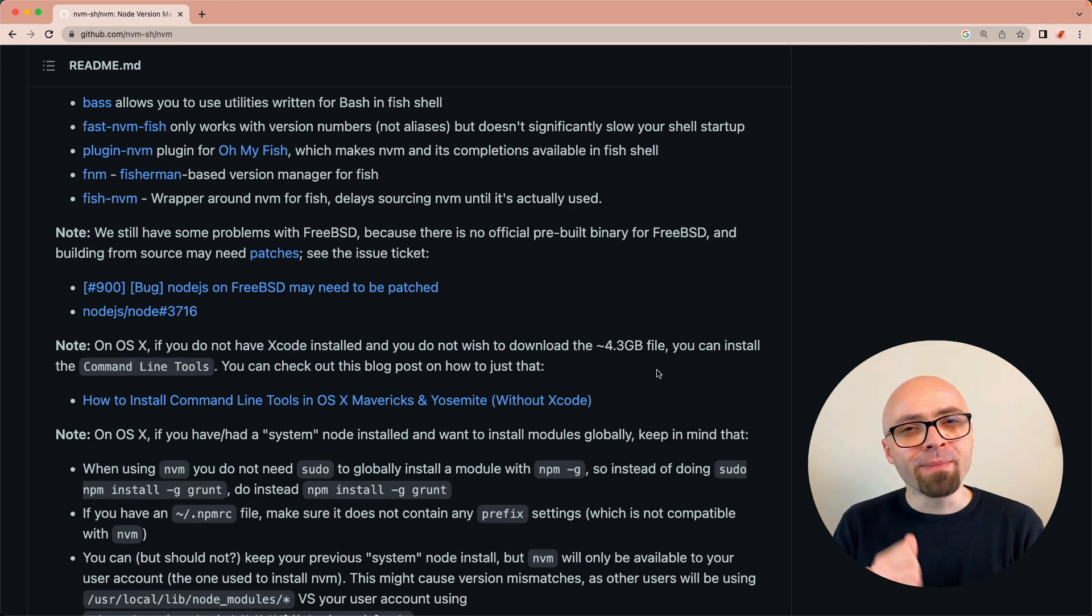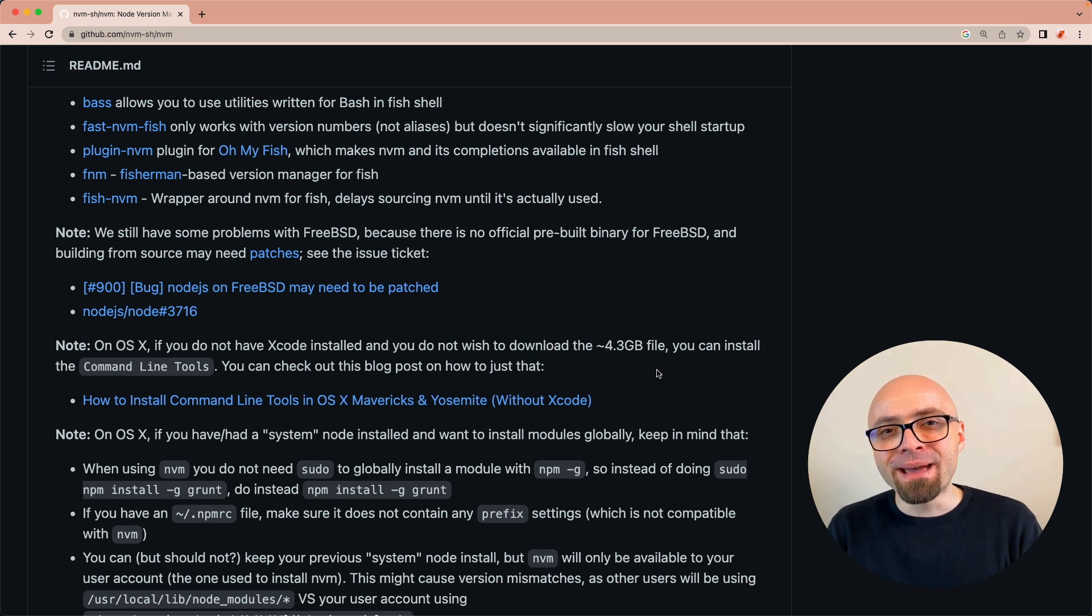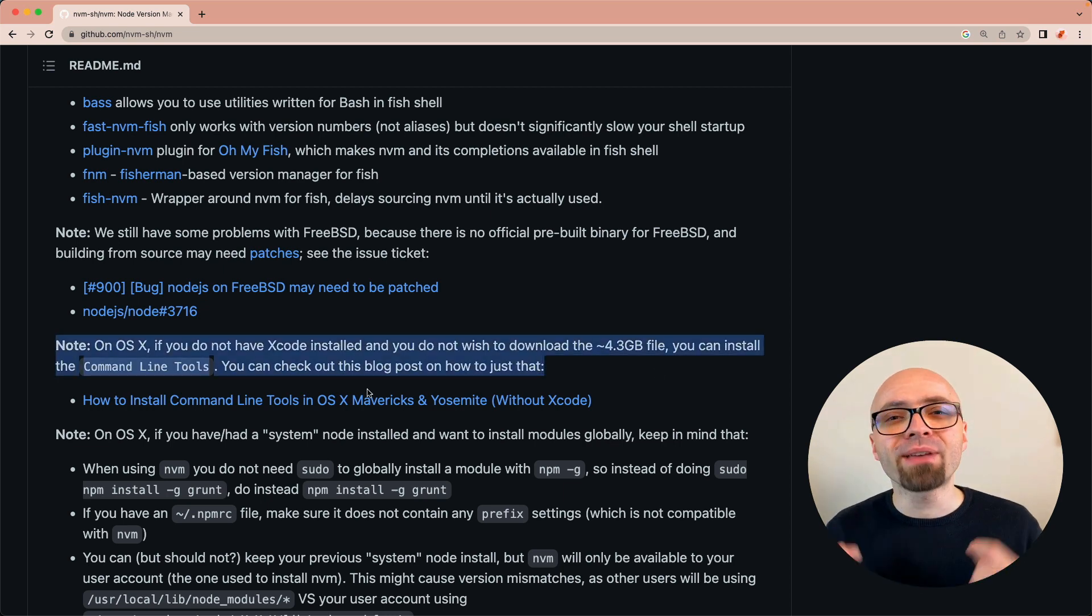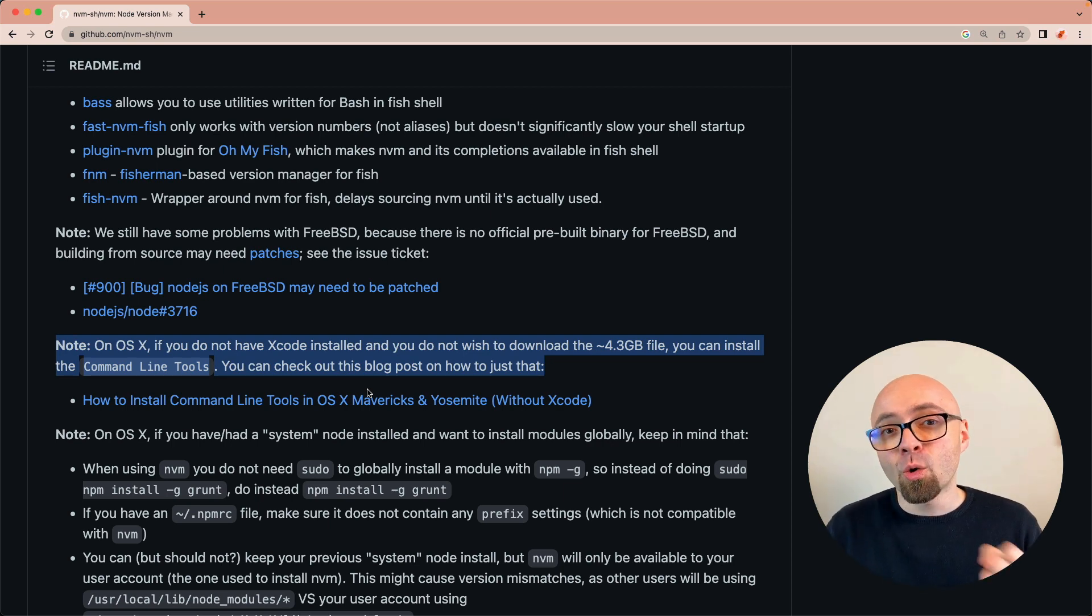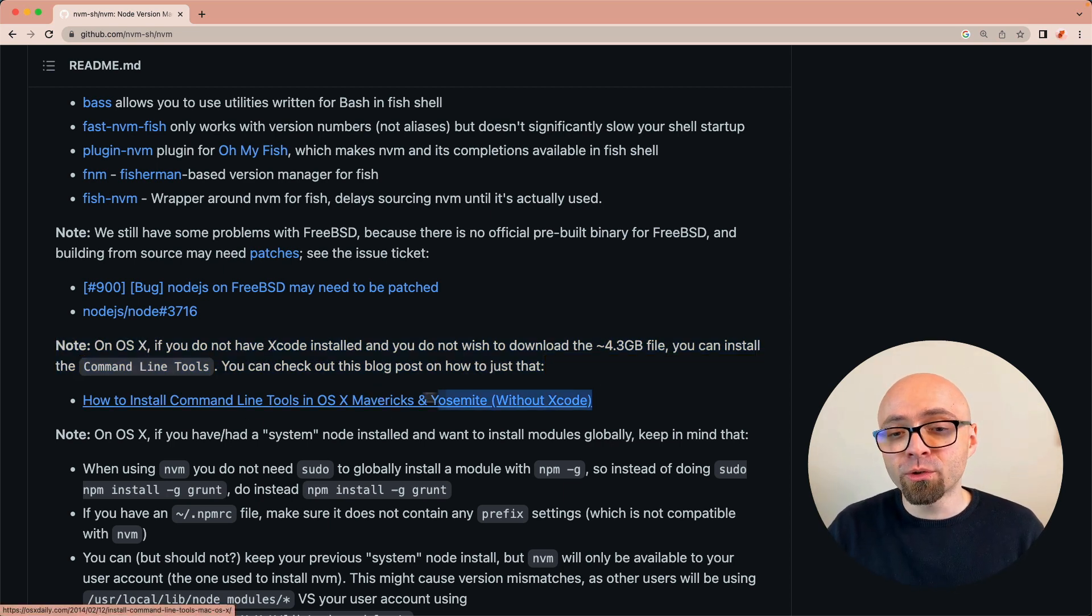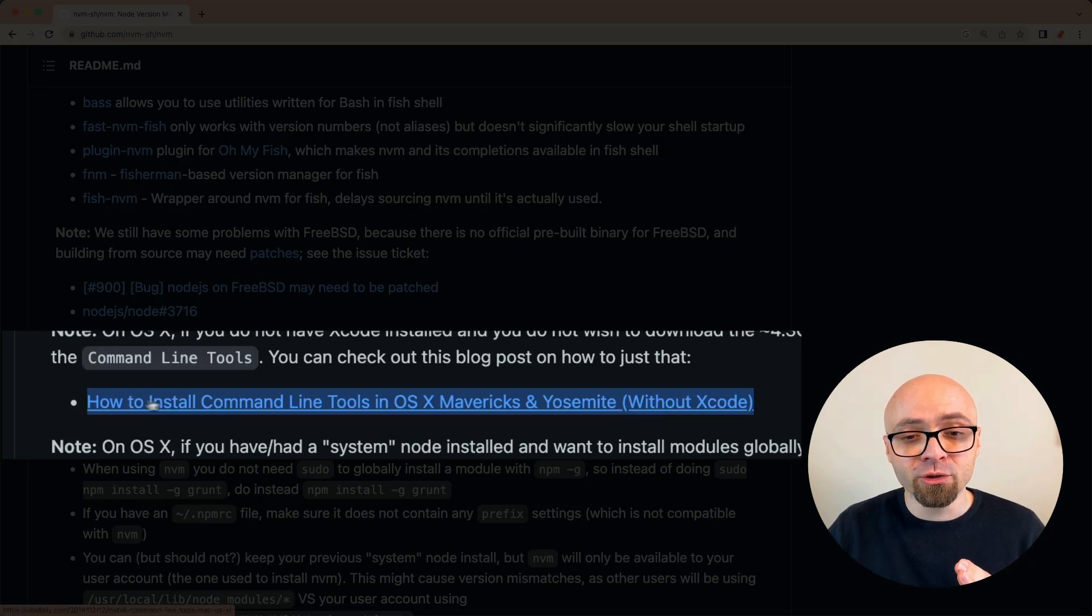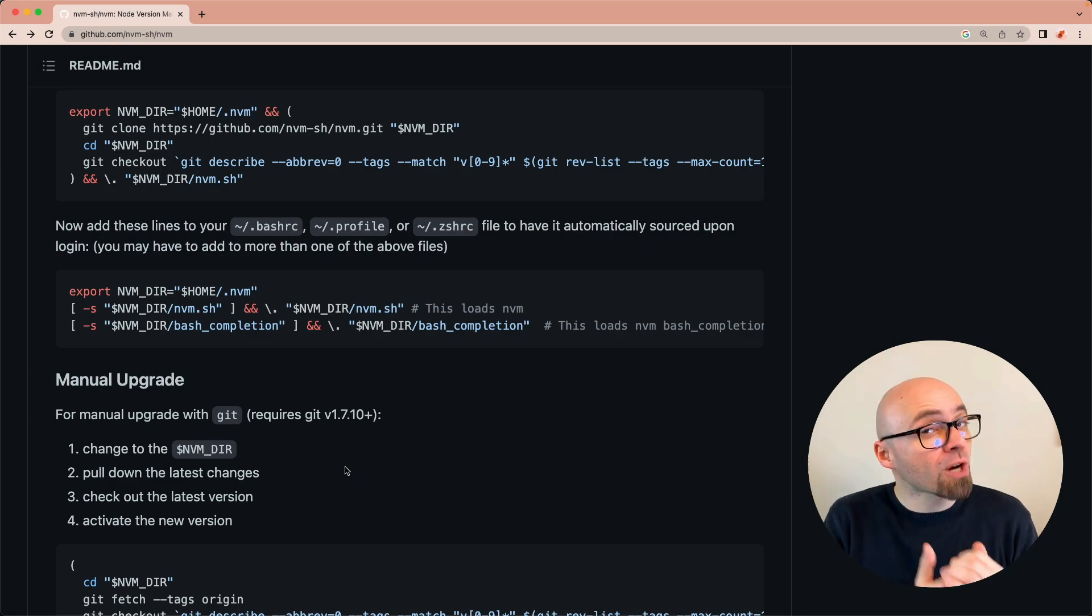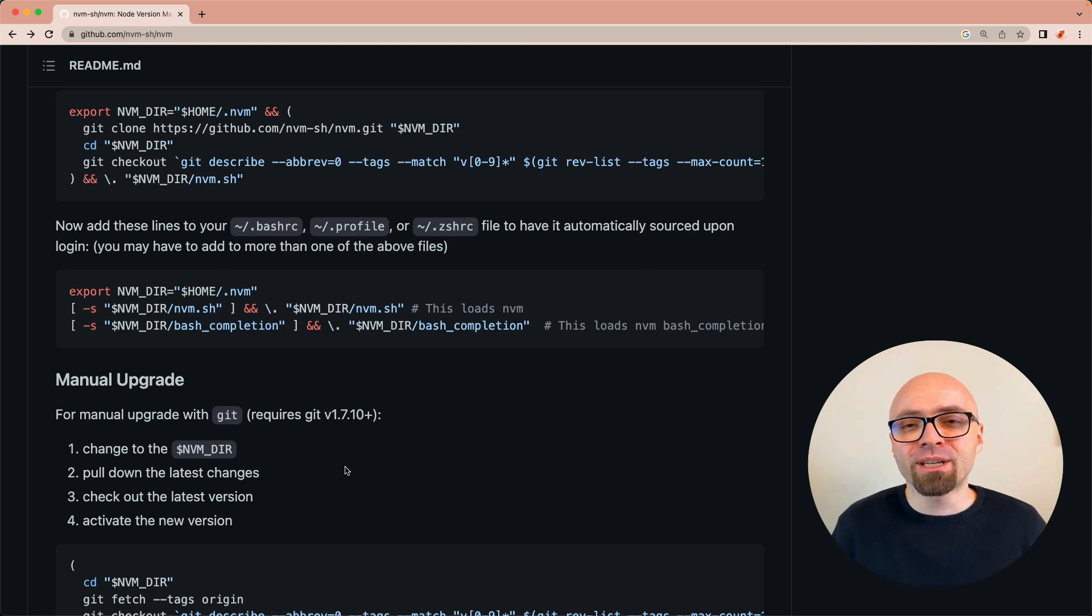One thing to note about macOS version is that you will need to have command line tools from Xcode installed. So either you have Xcode installed, which means you will not have any problems with that, or if you don't have Xcode installed, you will want to install just command line tools. You're going to find instructions here. And this should pretty much cover the installation of node version manager. So let's see how you can use it.